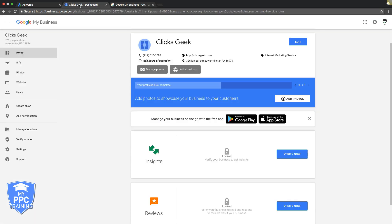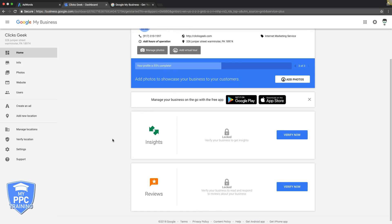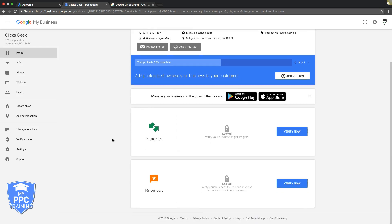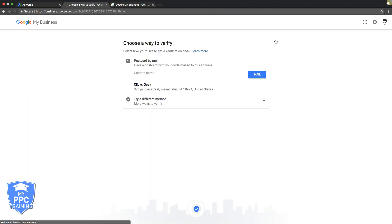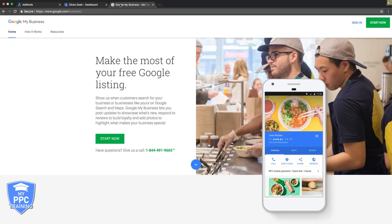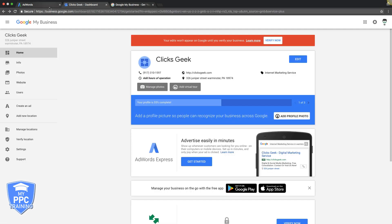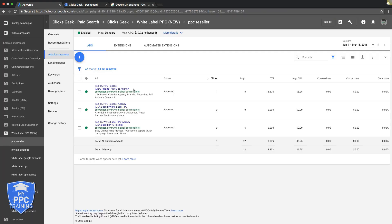So once you complete the setup process with starting here, you're going to end up in this dashboard right here where you have your business information, website, phone, hours of operation, address, whatever, and then you're just going to click verify now, and it's going to send you a postcard. That means Google's going to mail you a postcard, and once that's verified, you're going to be legit on Google's My Business page, and you're going to be all set up and ready to use location extensions.